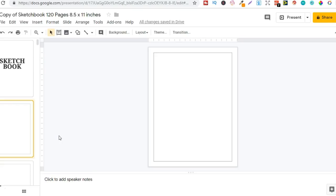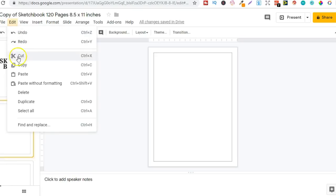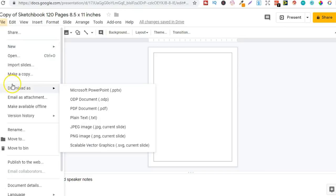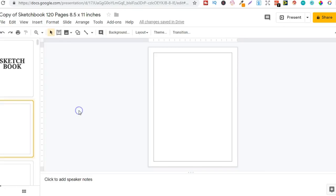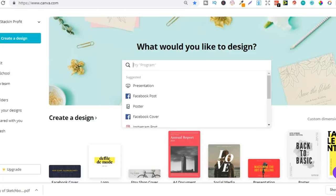Then once I've created the book like this I would simply go to file then go to download as and PDF document and then bam I have my interior which didn't cost me a thing. And then you can create a cover in a program called canva.com. This is also completely free to do so.